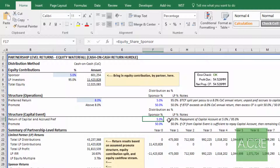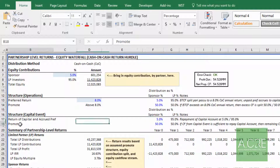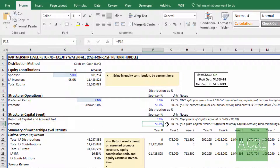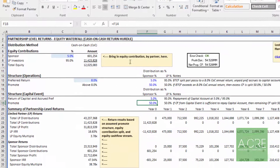Any excess cash flow remaining after repayment of the capital account and any accrued pref is split based on these promote percentages — I'll keep that at 50-50. And with that, our entire partnership structure has been modeled.